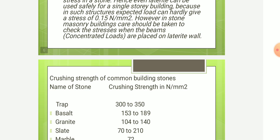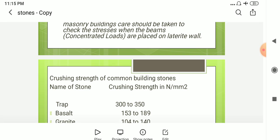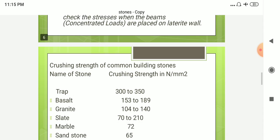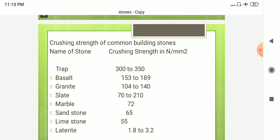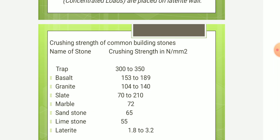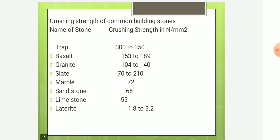Crushing strength of common building stones in Newton per mm²: Trap is 300 to 350, and Basalt is 153 to 189.